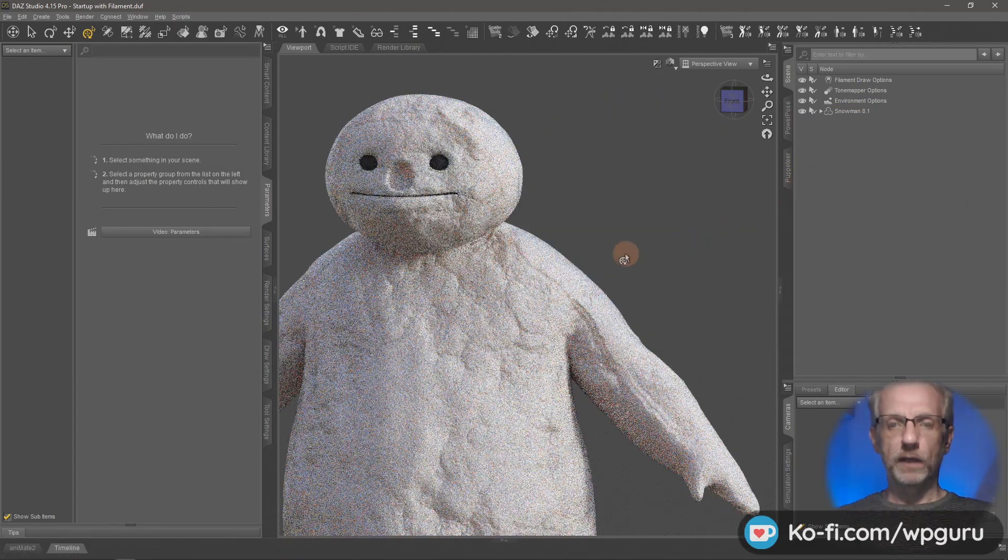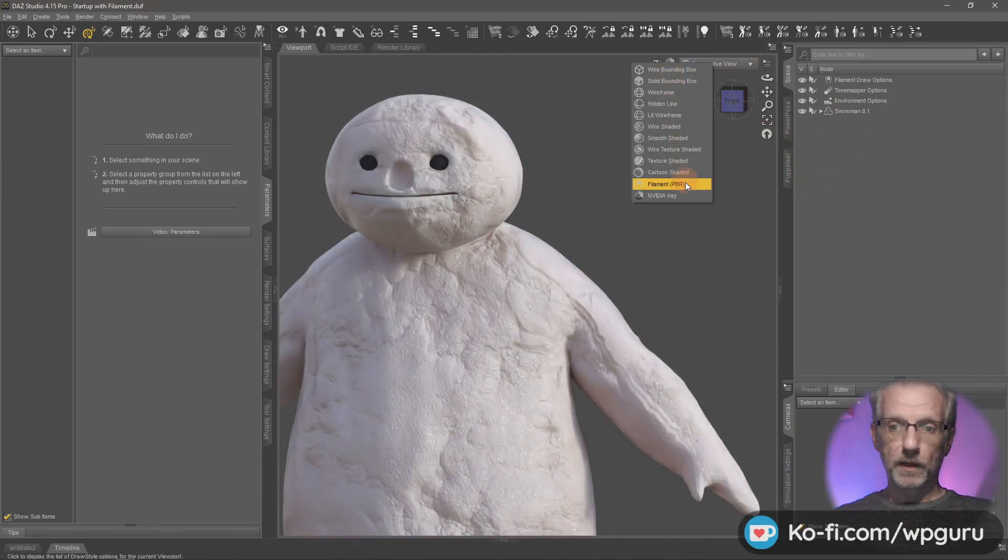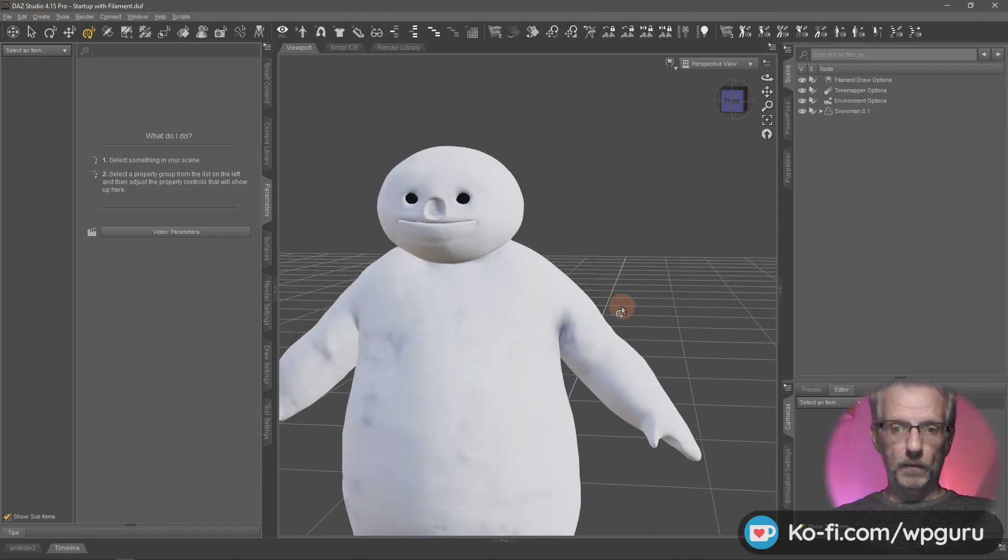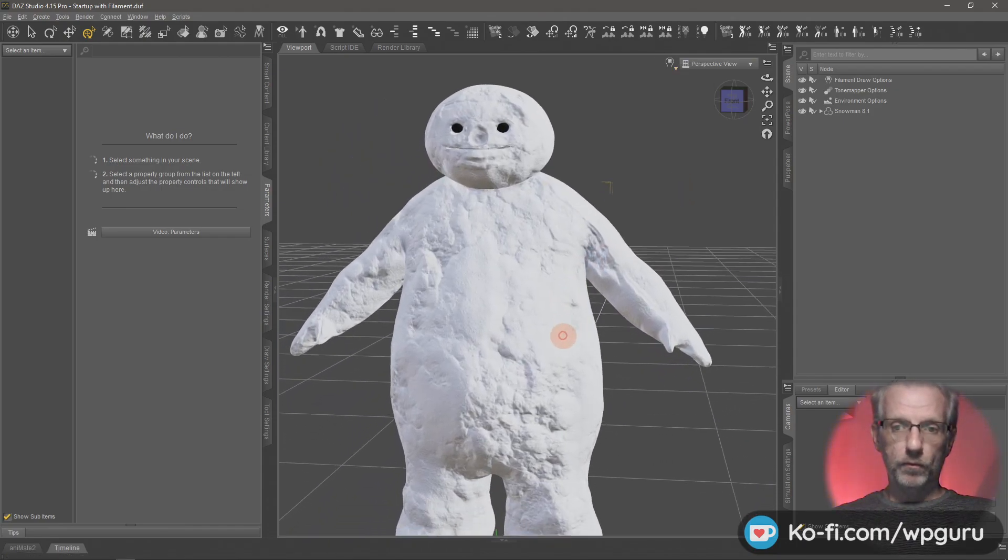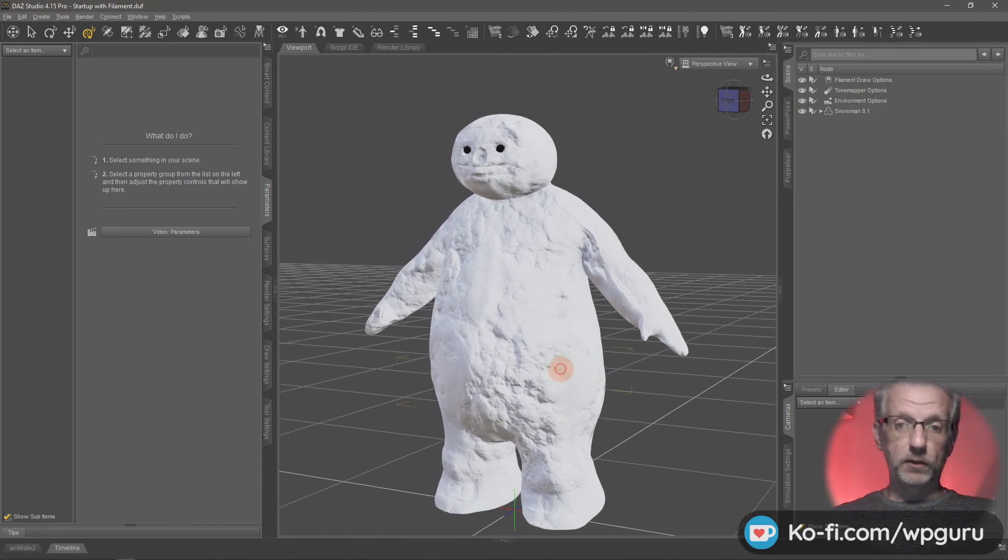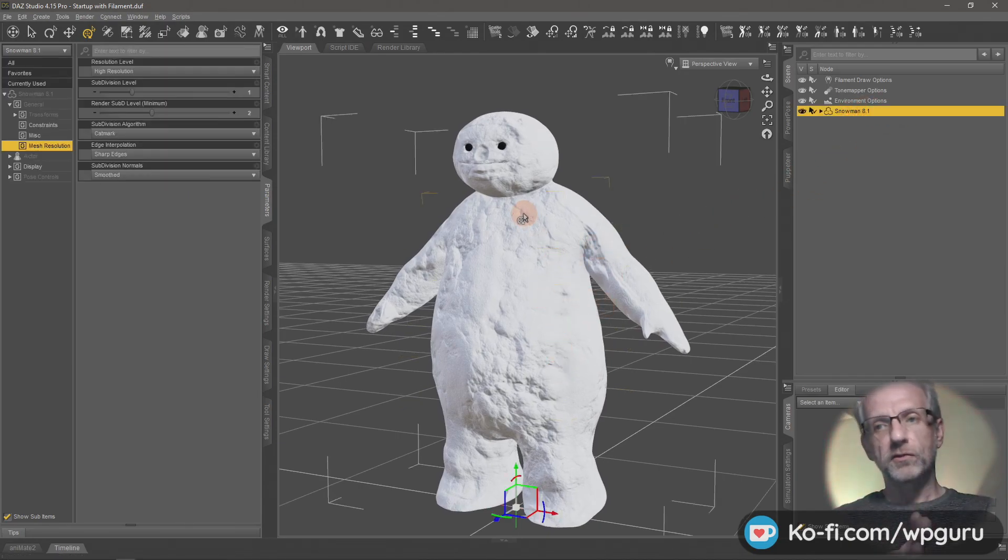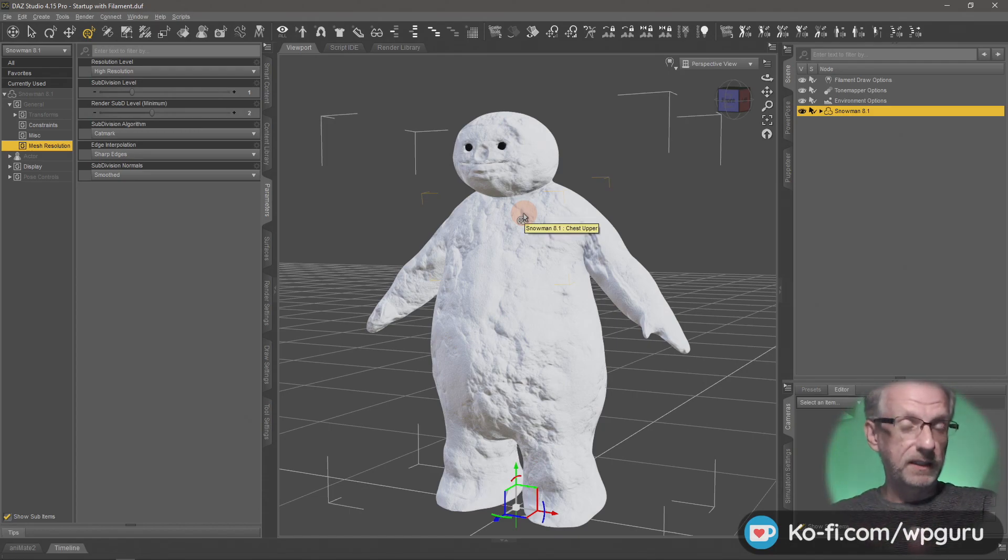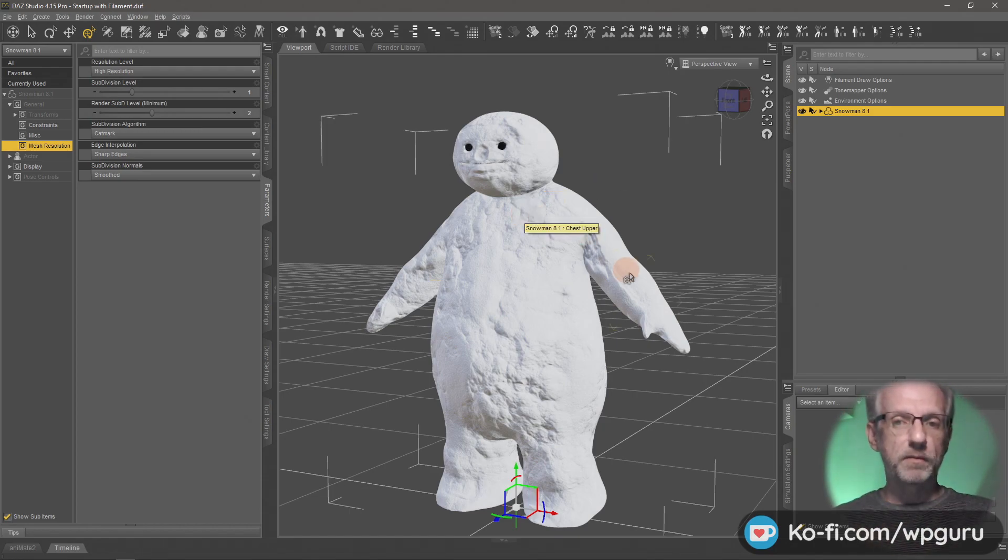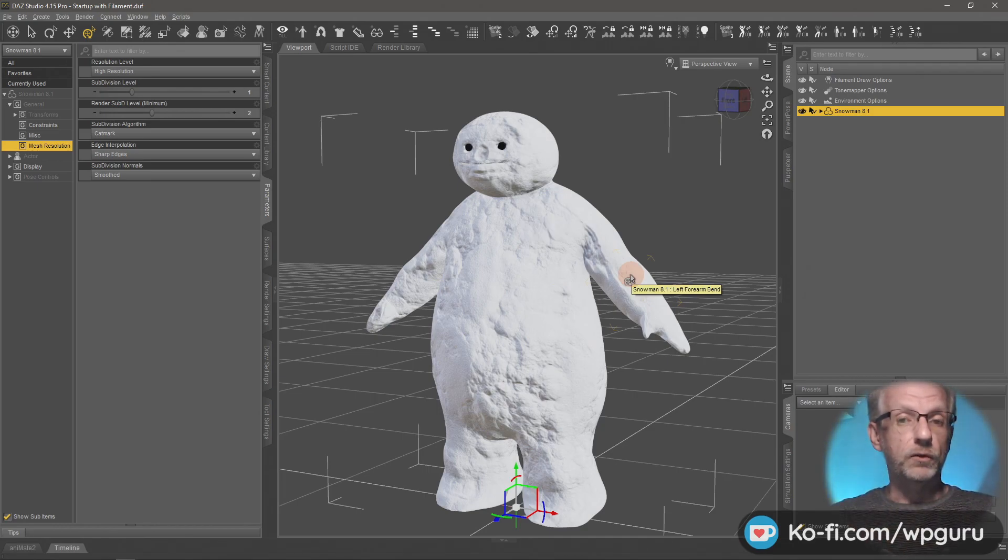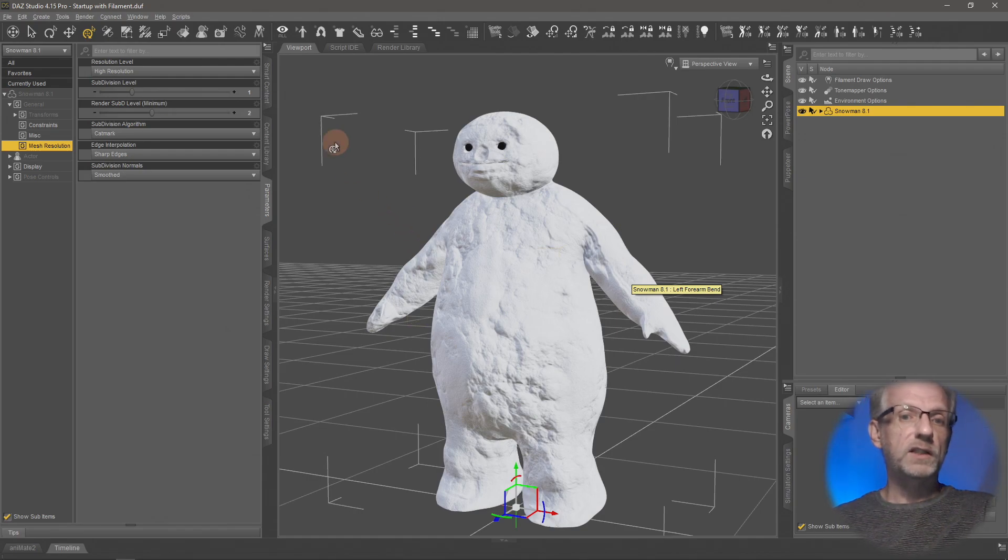I'm going to delete snowman 8.0 from the scene because now we want to save snowman 8.1 out. I'll do that twice actually.